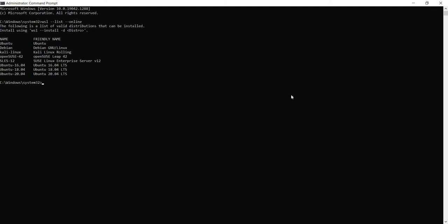Now let's go ahead and install: wsl --install -d Ubuntu. Note that since Ubuntu is the default one, we can skip the -d parameter altogether. But for this demo, I'm still keeping the -d parameter with Ubuntu. As you can see it's downloading and it will install Ubuntu now.